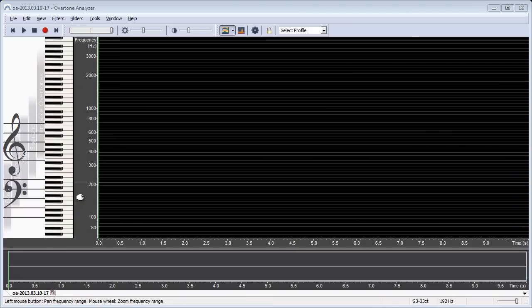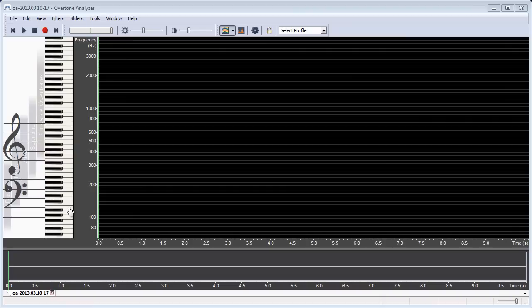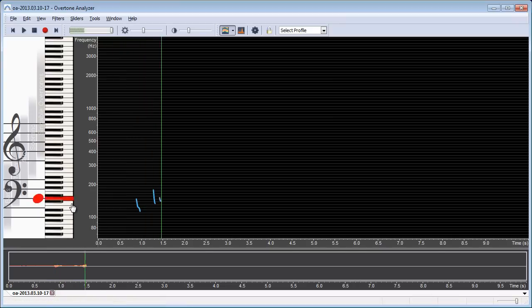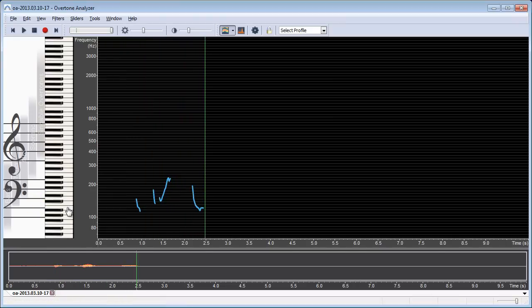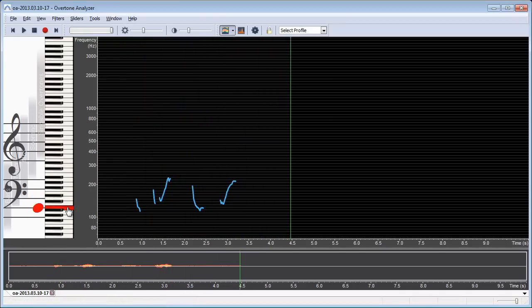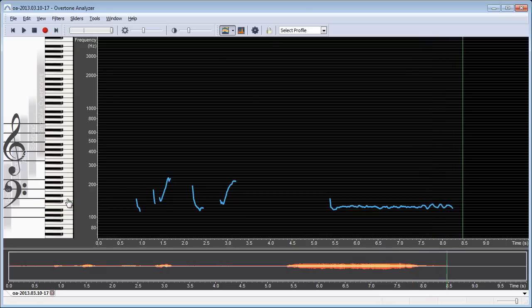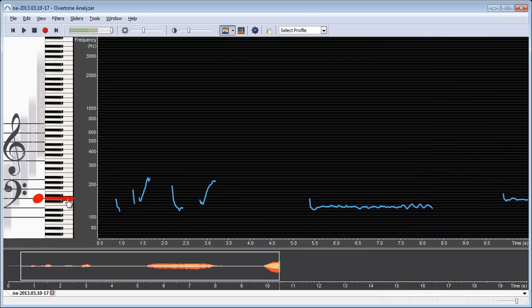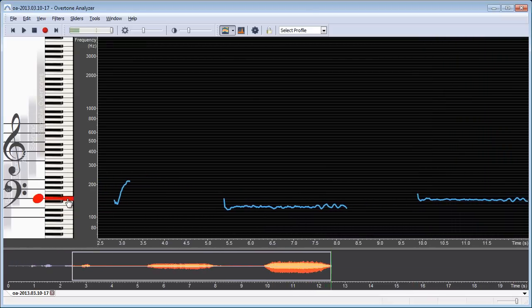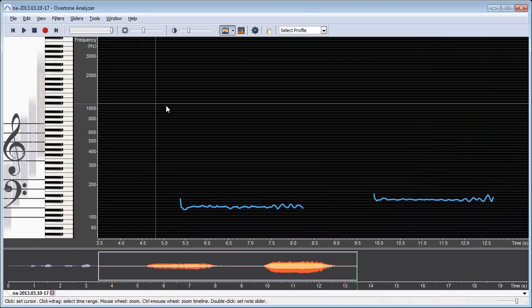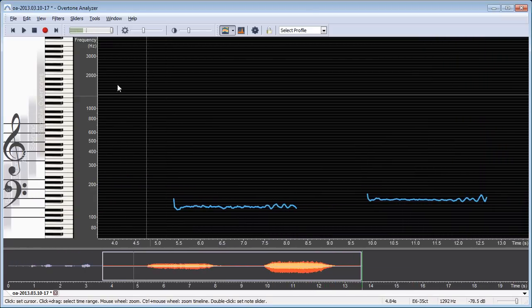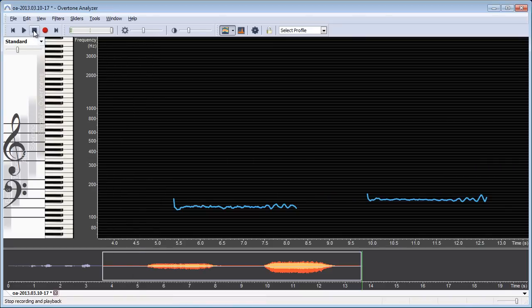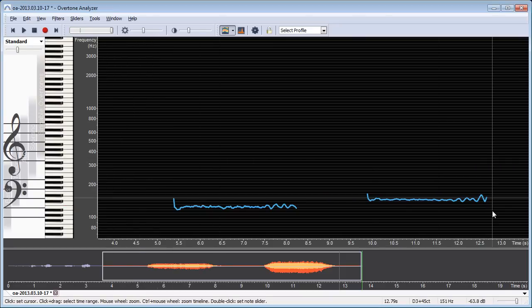One thing I could do for example is to press a tone on the keyboard and then try to match it with my voice. So start the recording, press a tone on the piano. And then I press the spacebar or the stop button to stop the recording.